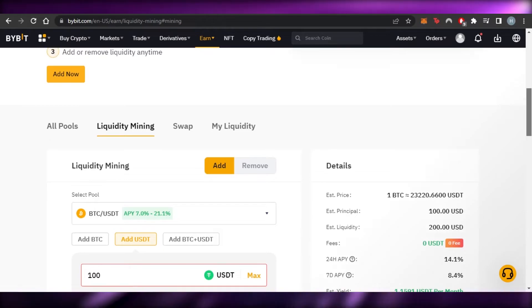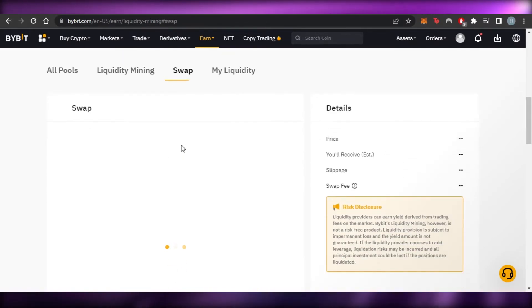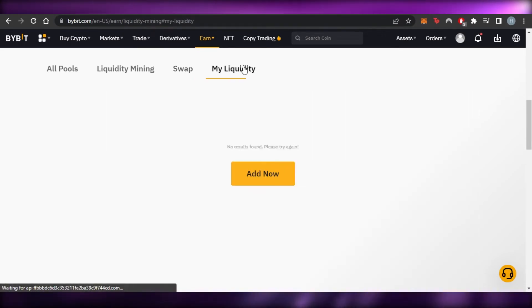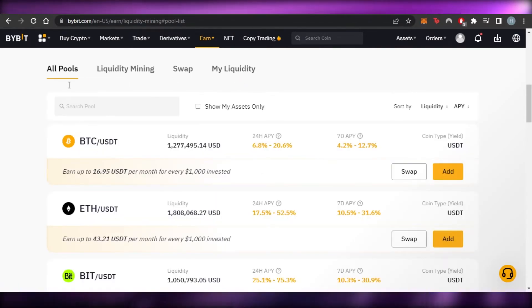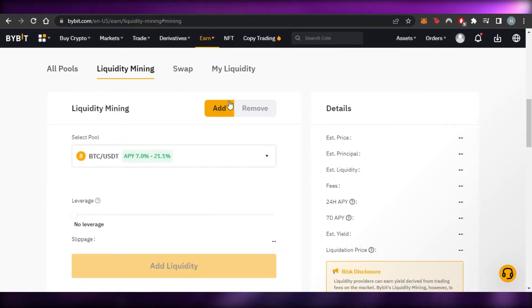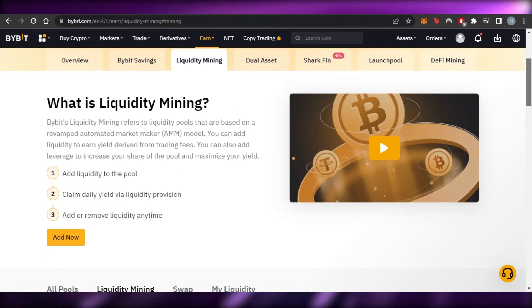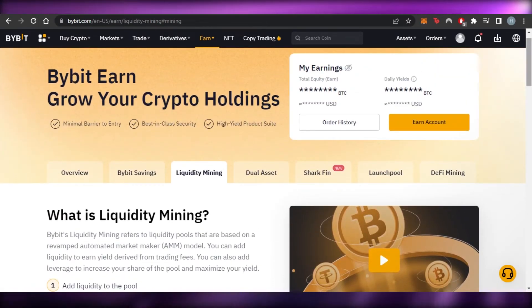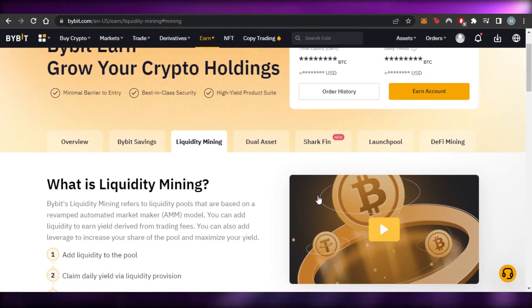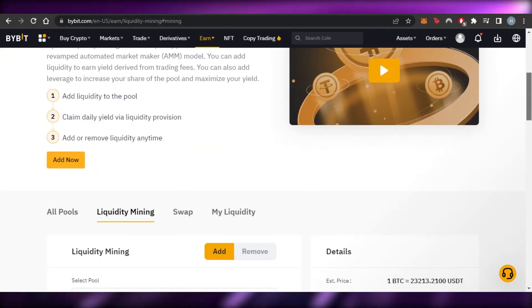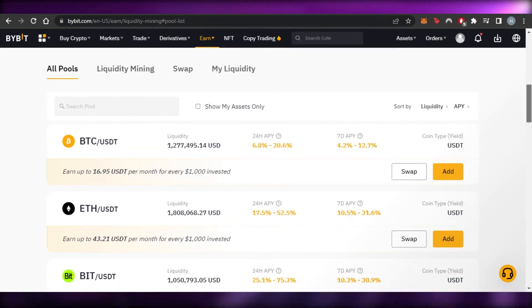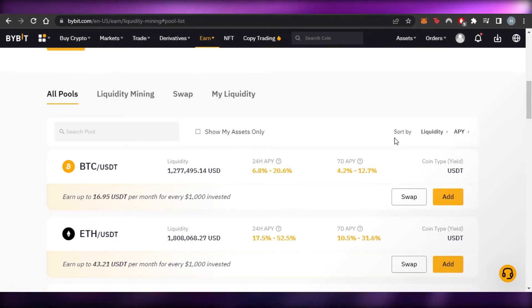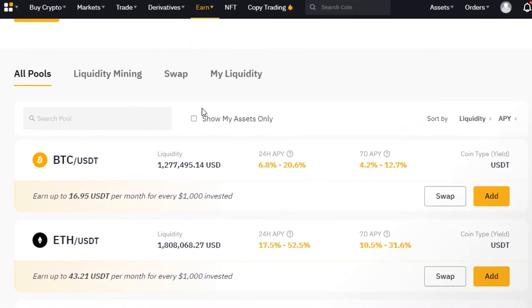There is a risk disclosure noting that liquidity providers earn yield derived from trading fees, so market conditions do affect returns. You can also check the swap option or go to 'My Liquidity' to add a new liquidity position. Bybit provides all the features and tools needed for liquidity mining. You can sort and filter pools by assets, liquidity, and APY to find the best fit.